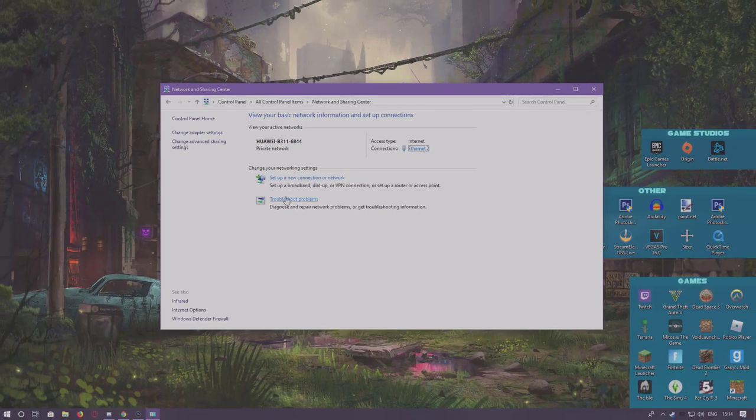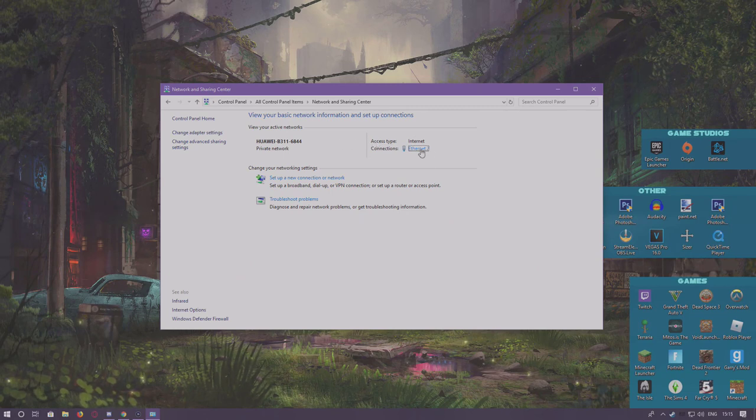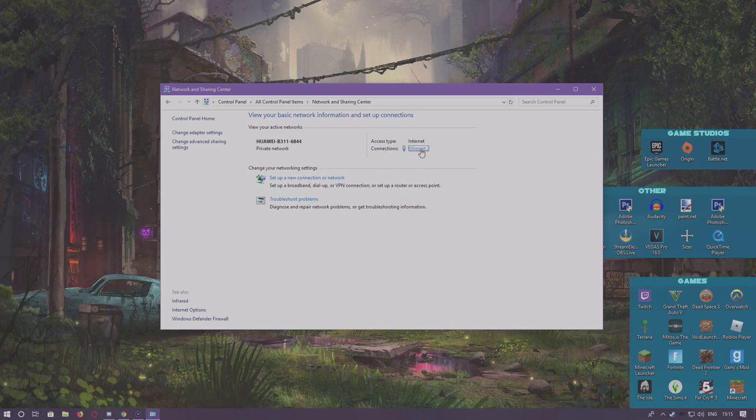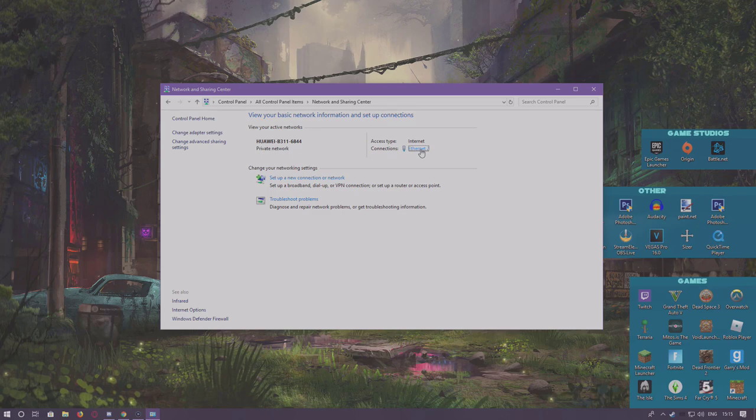If I go to Network and Sharing Center, you go right here. Depending on what type of internet you're using, I'm using Infinity, I've got my own router at the moment. But you can pretty much use any sort of internet and this will still take the same effect.